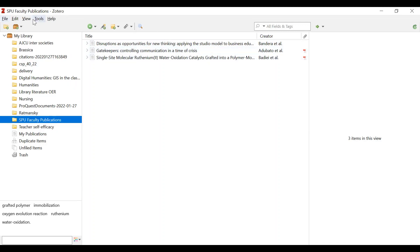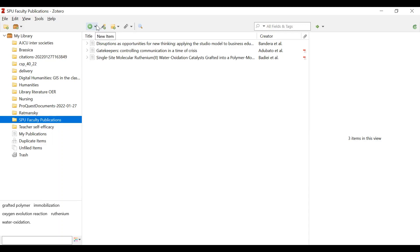So you can add folders over here. That's a good way to get things organized. And then these tools have to do with adding items. So I'm going to go through five different ways to put stuff, to put references into your Zotero account.